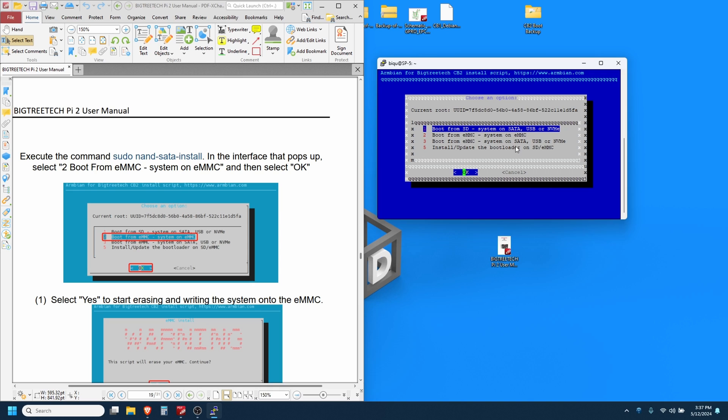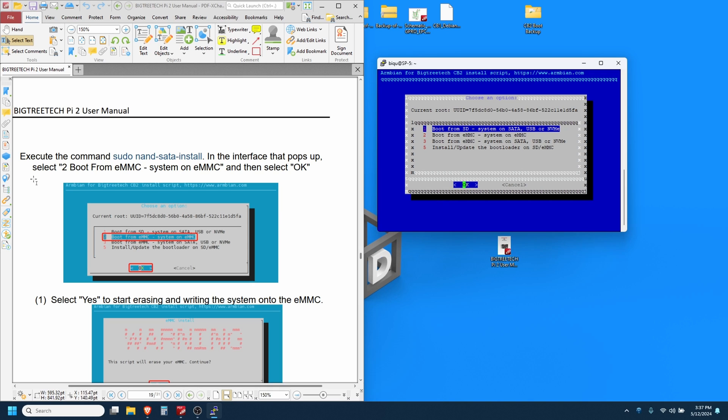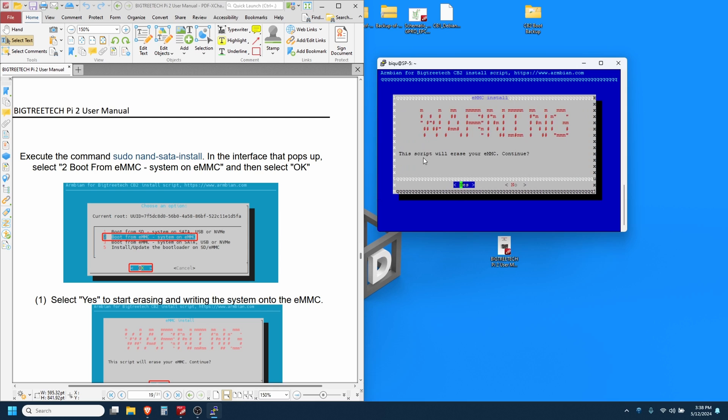And here we go. Using the arrow keys you can scroll to option two: boot from eMMC, system on eMMC, and hit enter. It says this script will erase your eMMC, continue? Yes, we want to hit enter.